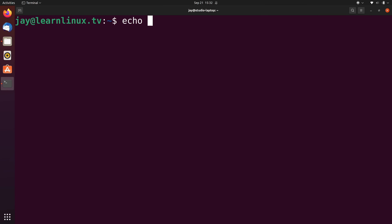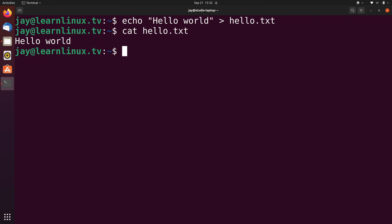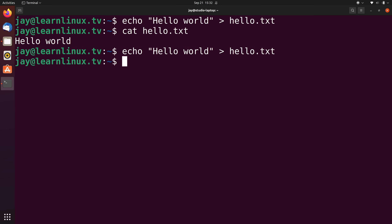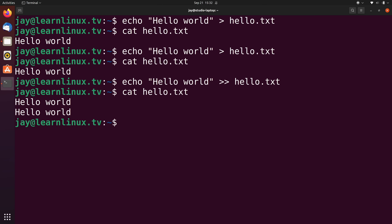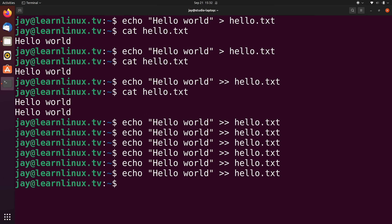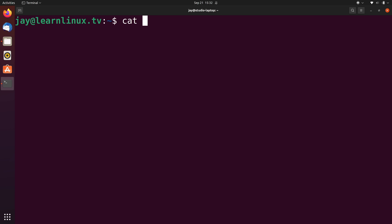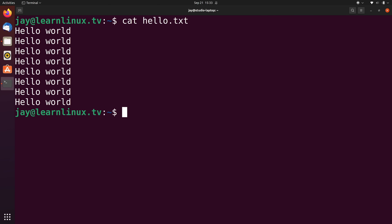For a quick example: I echoed the string hello world into hello.txt using a single > and it contains that one line. If I run it again it still only includes that one line. But if I use two greater than symbols >>, it appends to the end. I can keep running it and each time it appends the output to the end of the file.